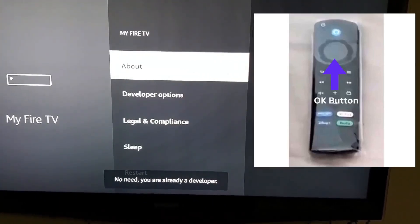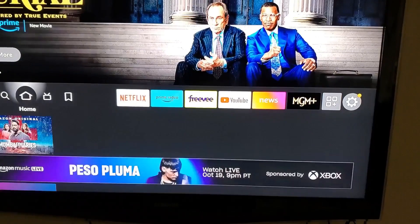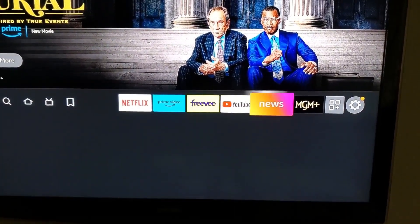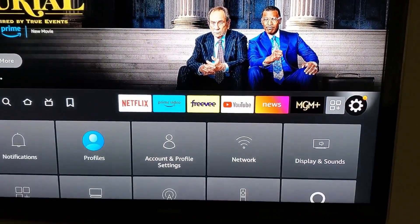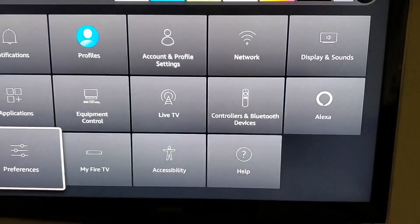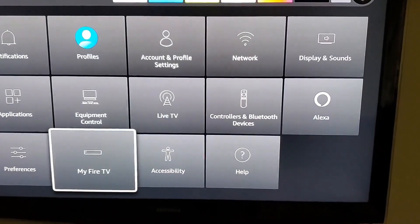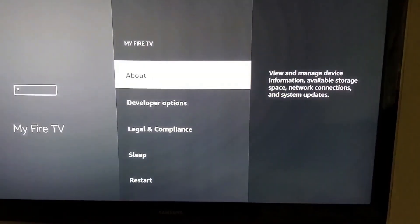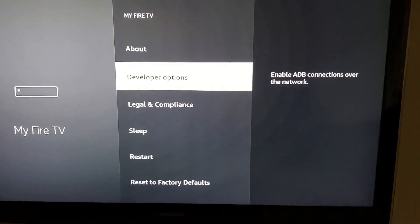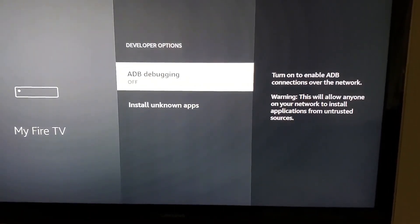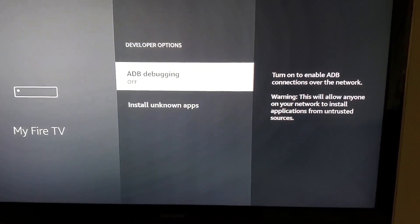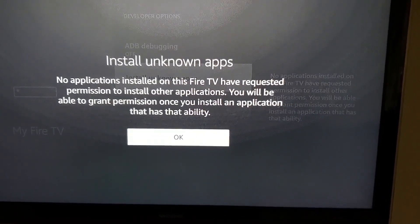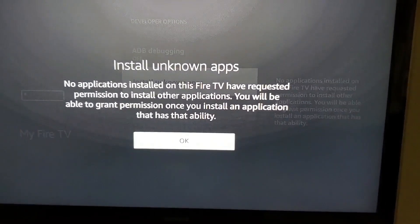Once you finish, go back to your home screen and come back to the setup screen again. Click on My Fire TV and now you should see the developer options. Click on that, and there is an option called Install Unknown Apps — click on that and say OK. You should be all set.